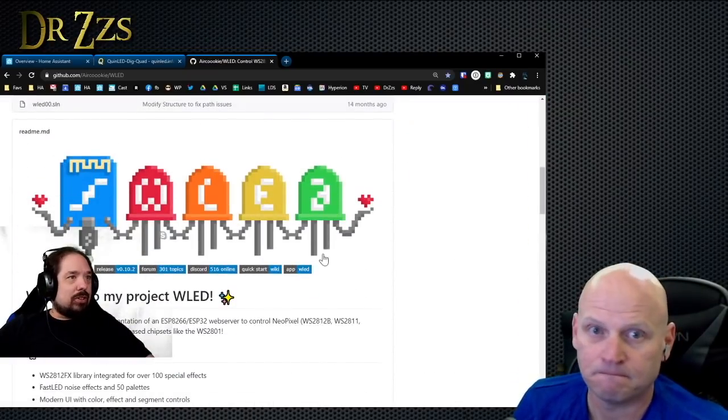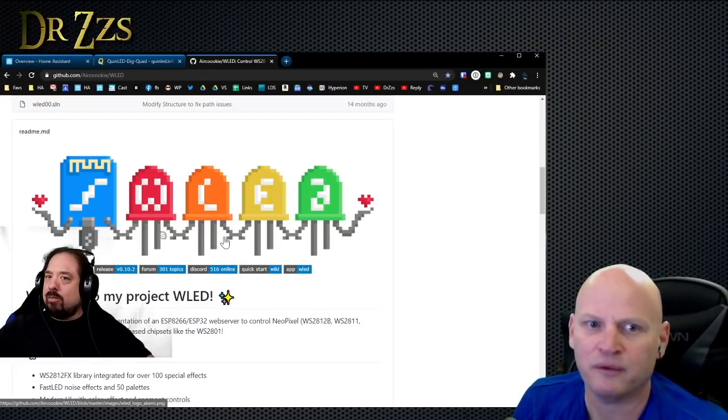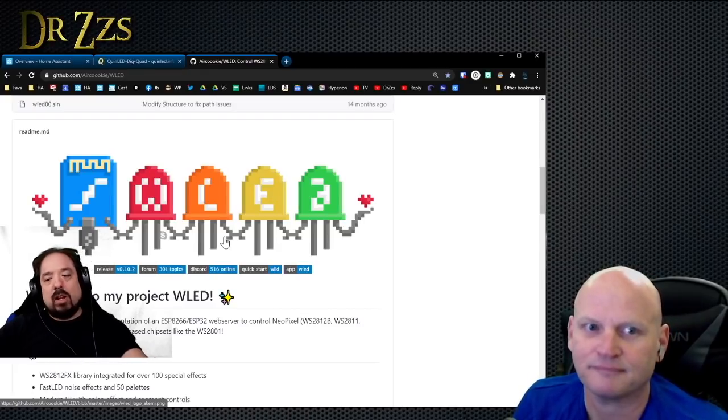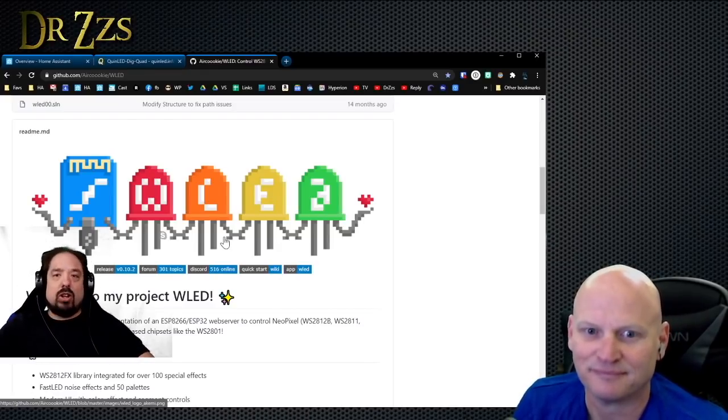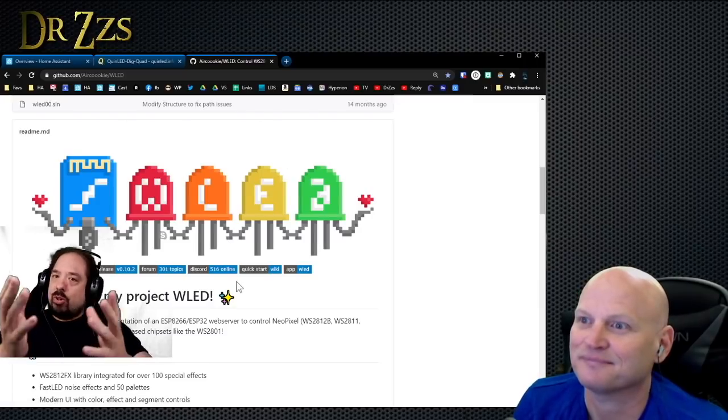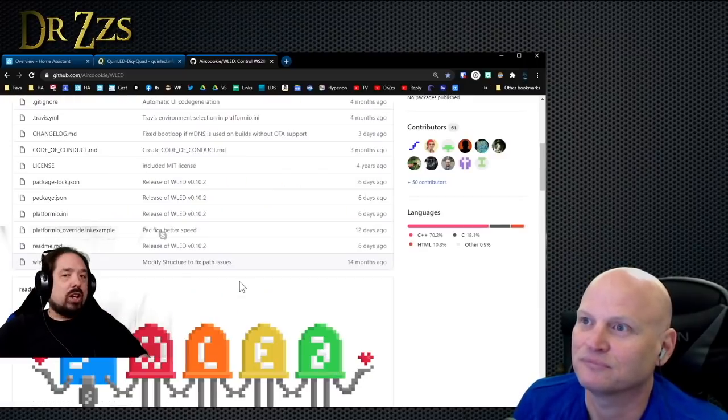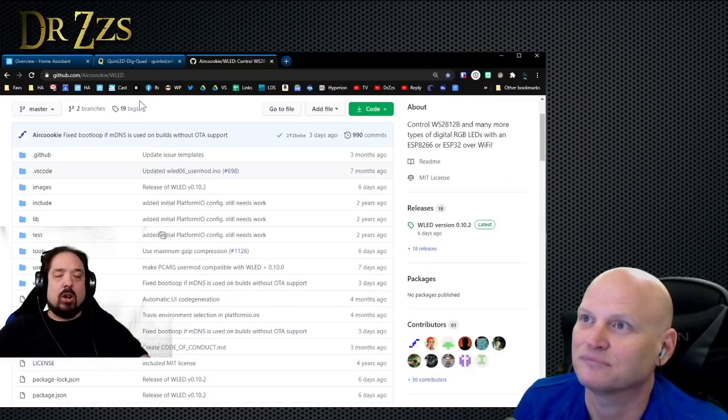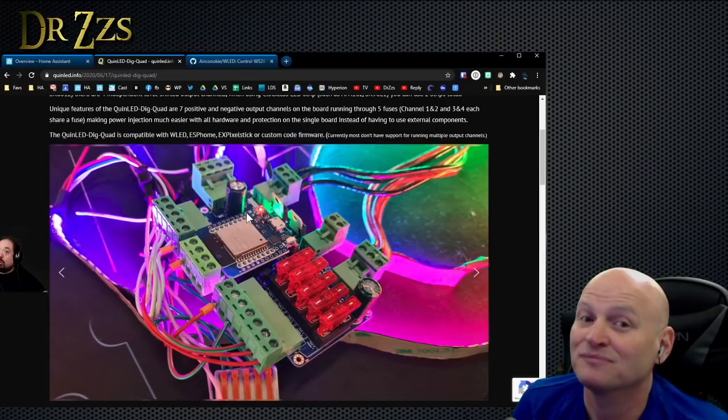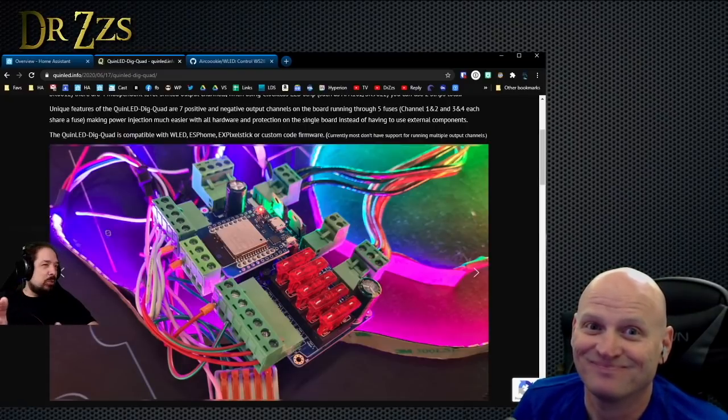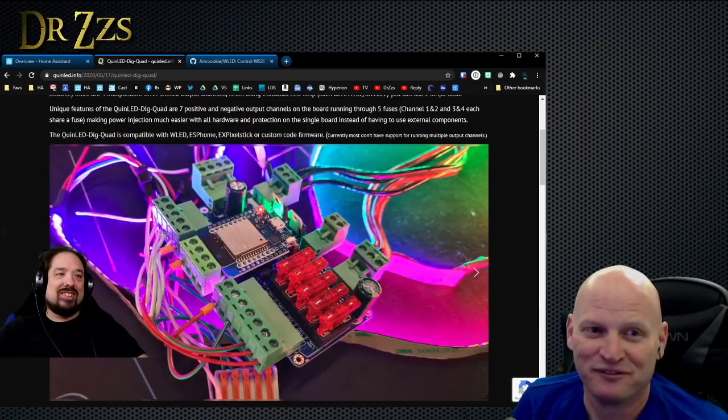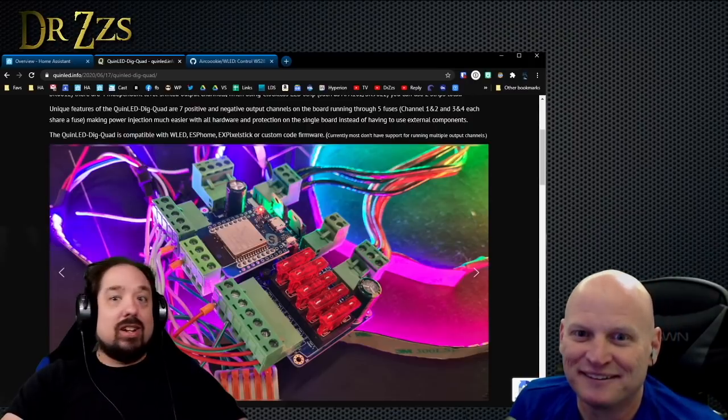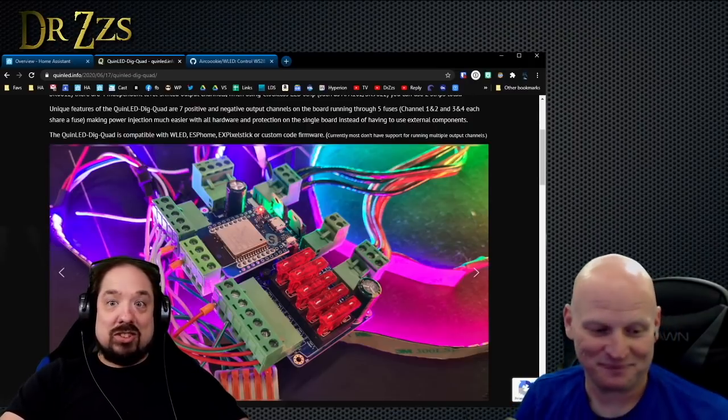Someone else—PeacefulPenguin and some other guys who were working on an issue in the GitHub to try and get multi-output working—actually got it working. So we're calling this pre-alpha, but it's working and it's actually working quite well.